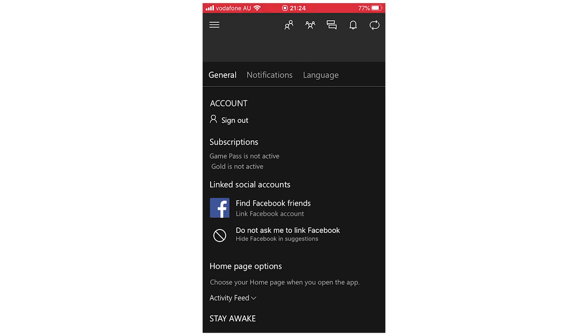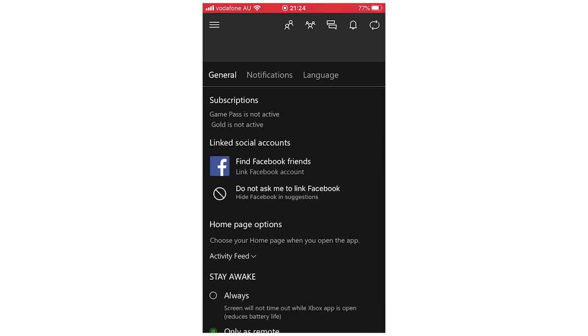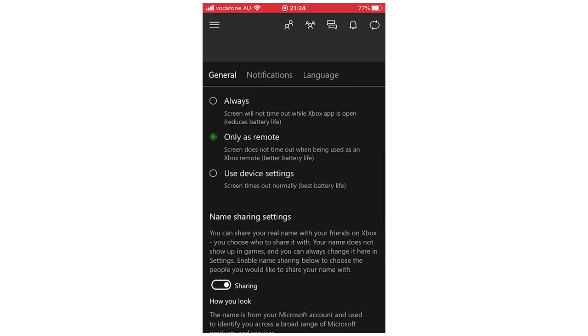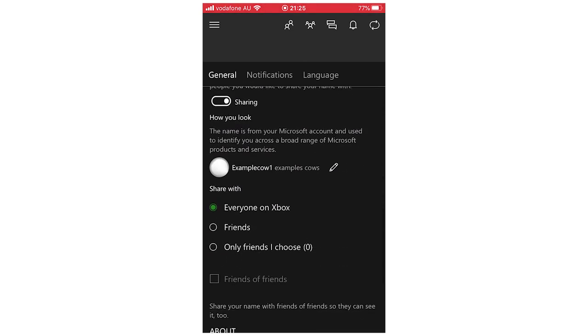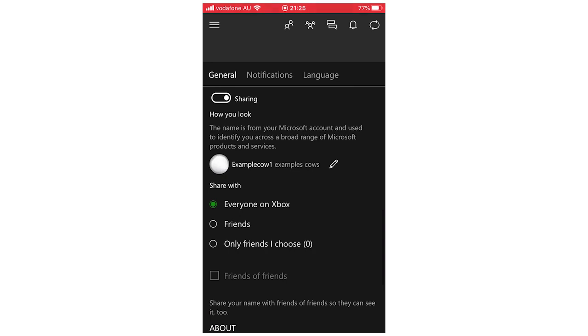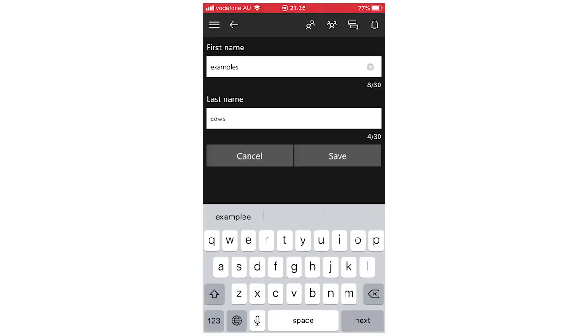Then you're going to want to scroll down here on this general page all the way down until you see your name there. If you see my example account name, you're going to want to go ahead and click on the right hand side of it where you see the pencil. Then it's going to bring up your first name and last name.